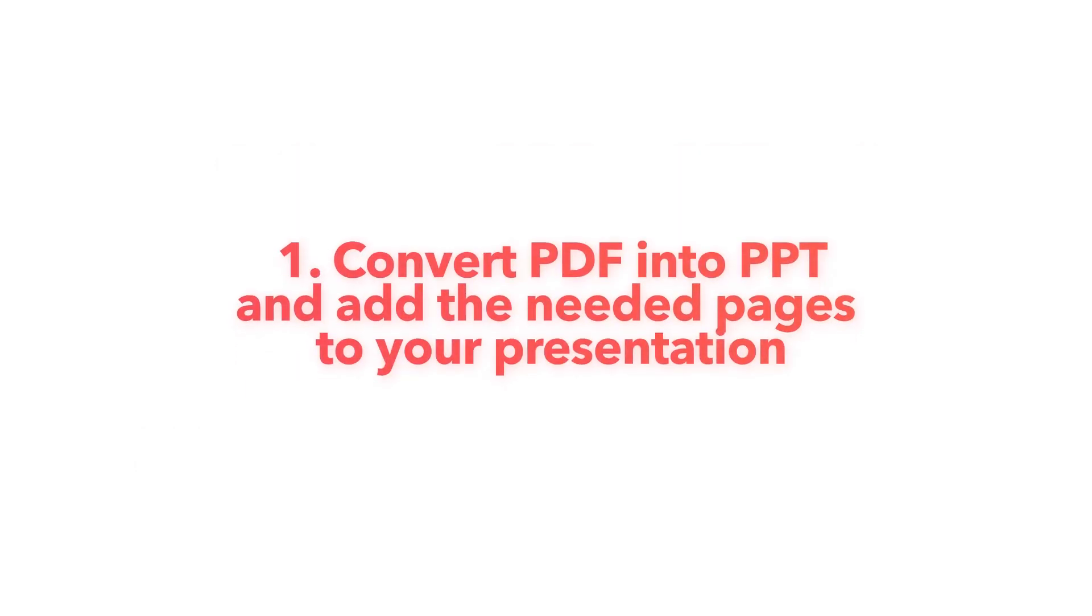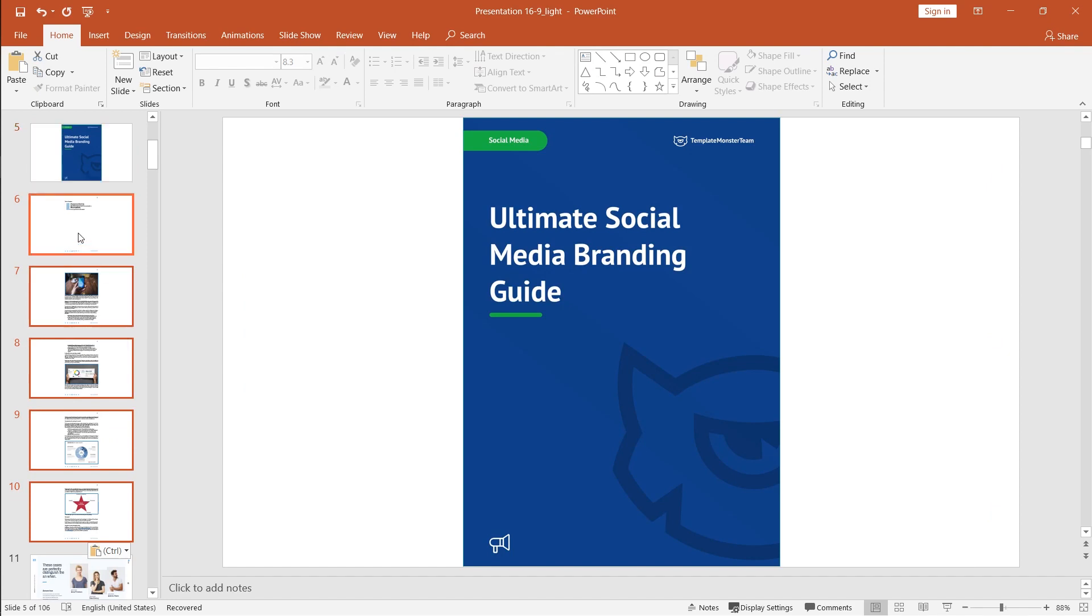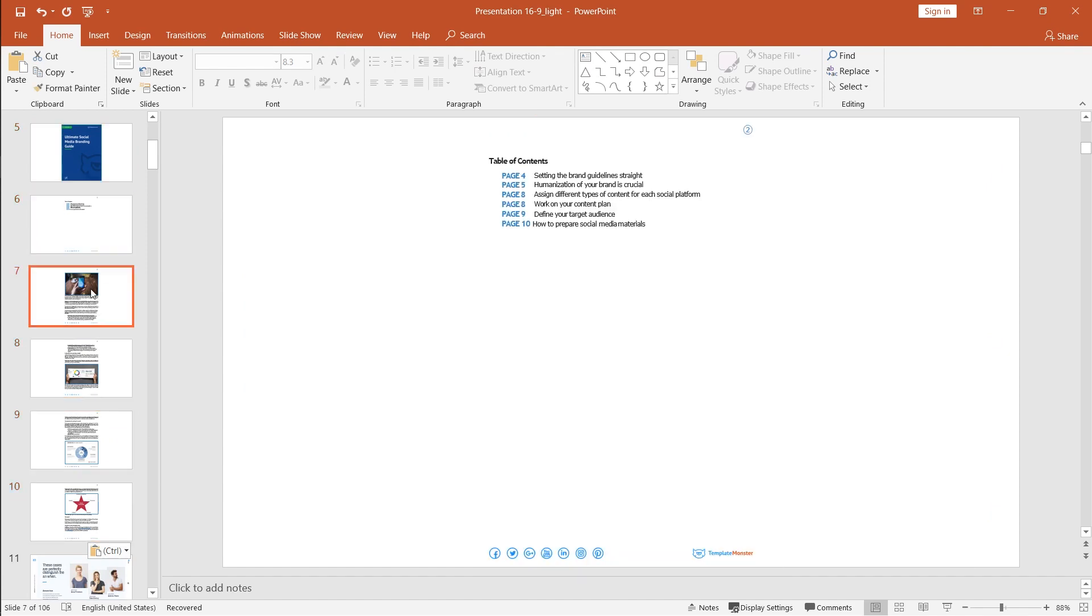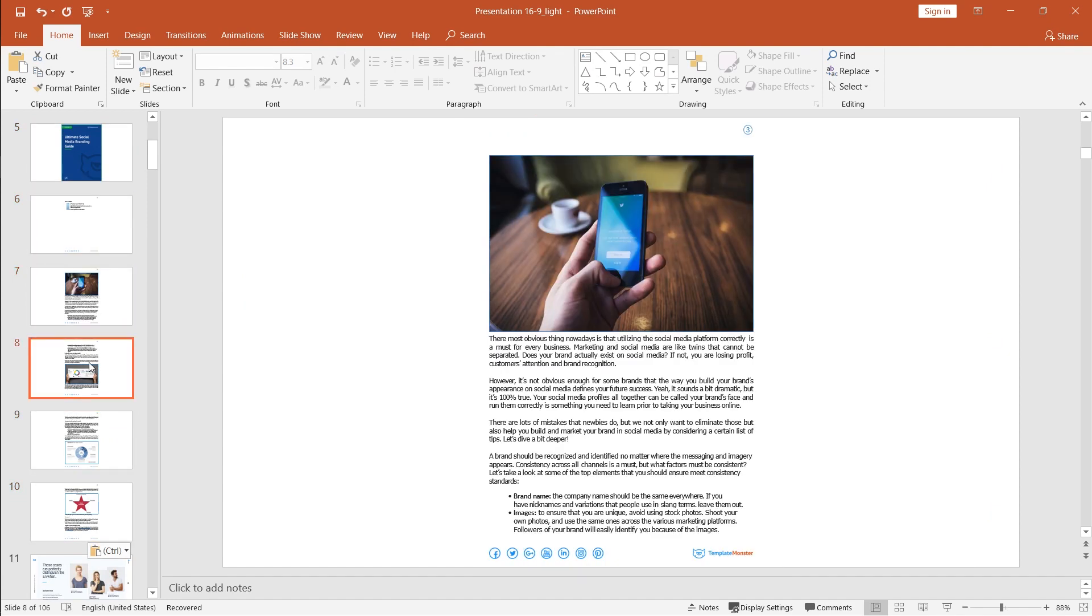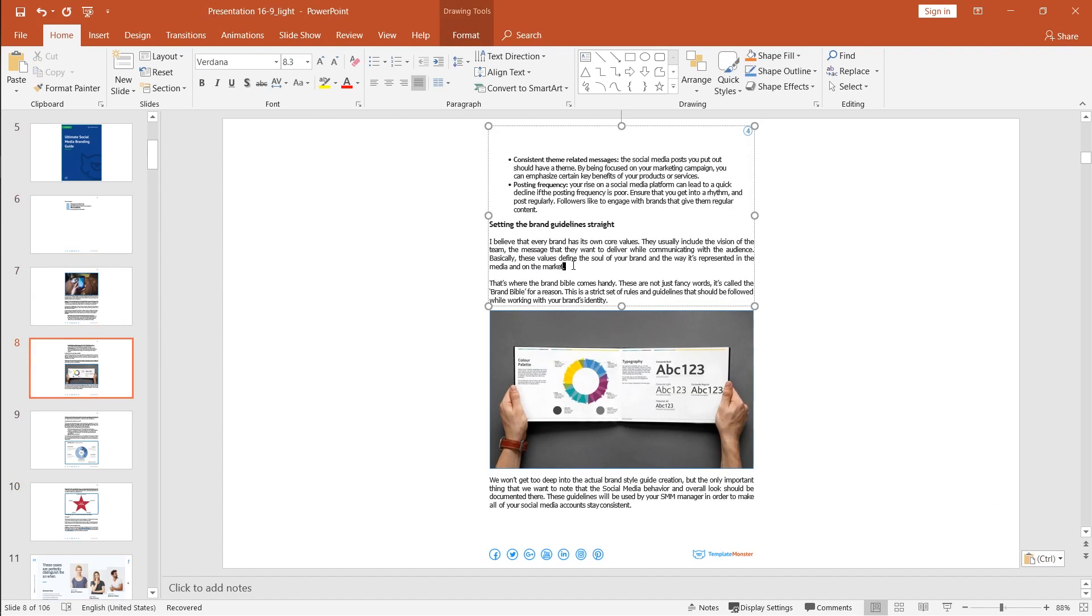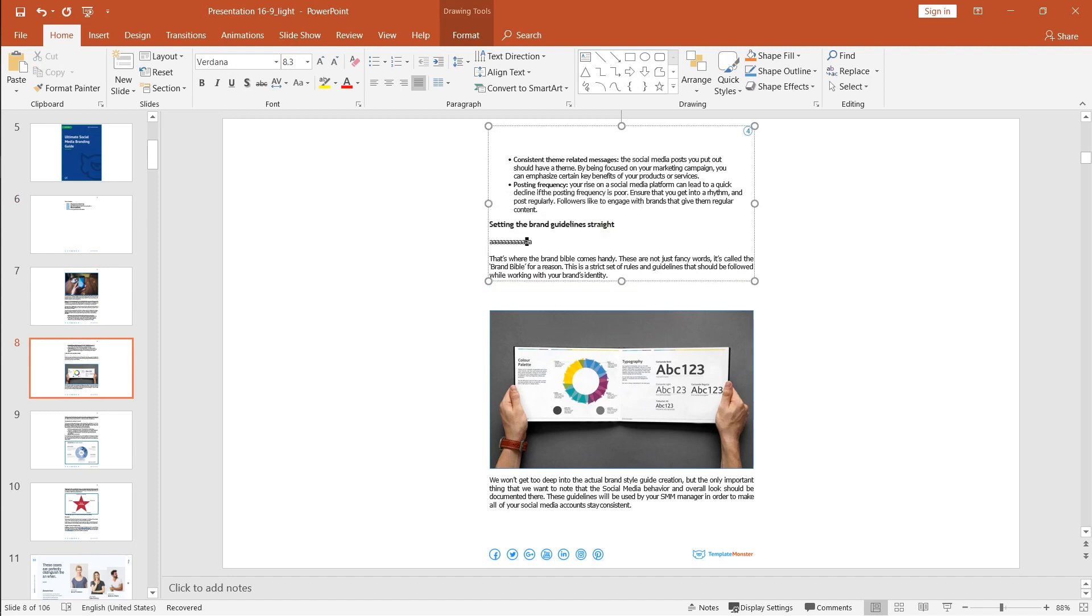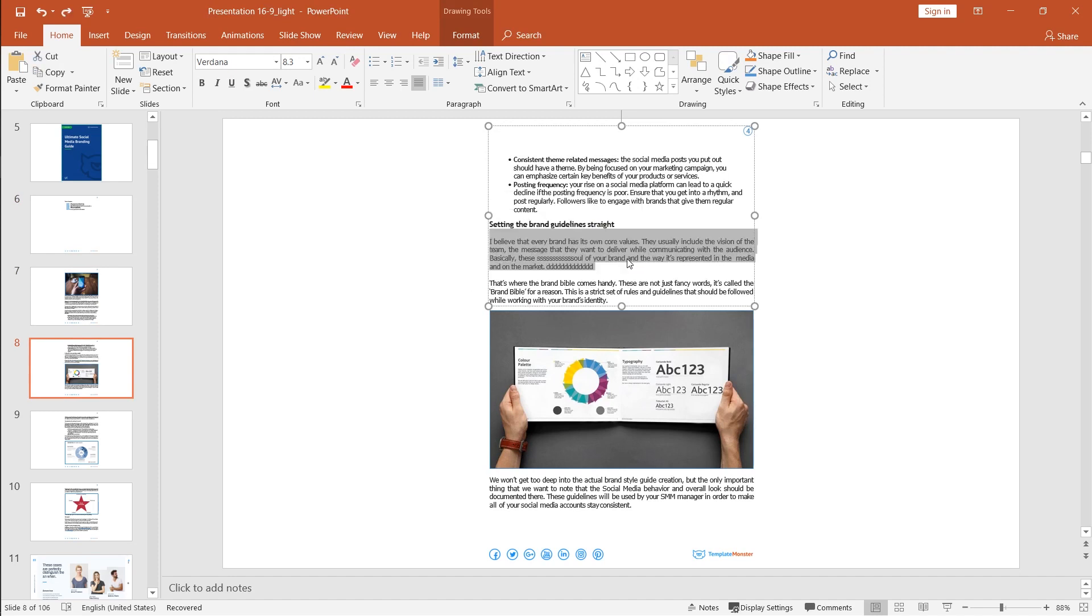The first way is to add the pages of your PDF document to your presentation by converting the PDF document to the PowerPoint format and later inserting the needed pages inside your parent presentation.